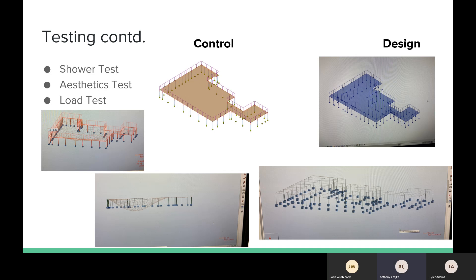Some other testing we did was with the showers. That was another checklist type of test to make sure that we had at least 10 showers and they all had stalls to increase privacy, which was a direct request of the athletic director. And another one was aesthetics. We made sure that each room had either a logo, some sort of motivational saying or the use of school colors integrated into the design to make it more aesthetically pleasing and get a recruiting factor out of it.